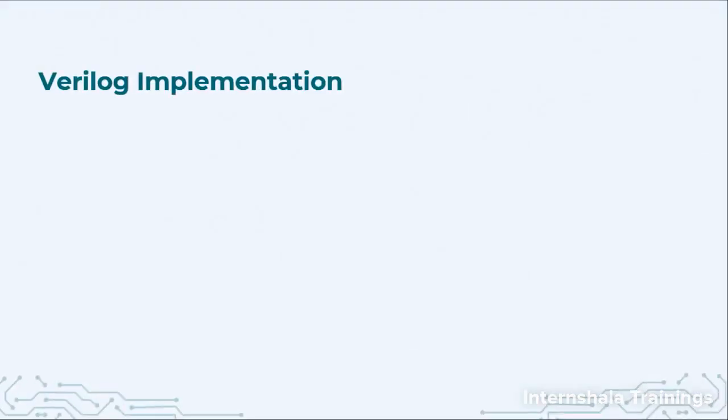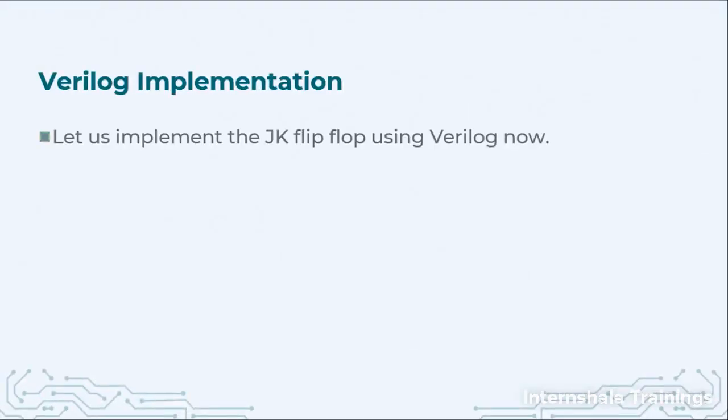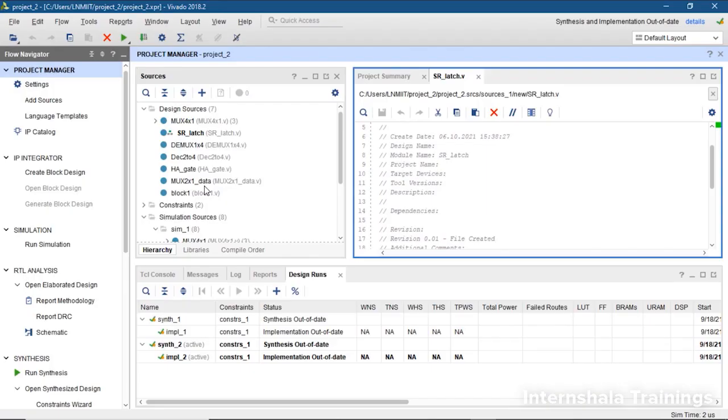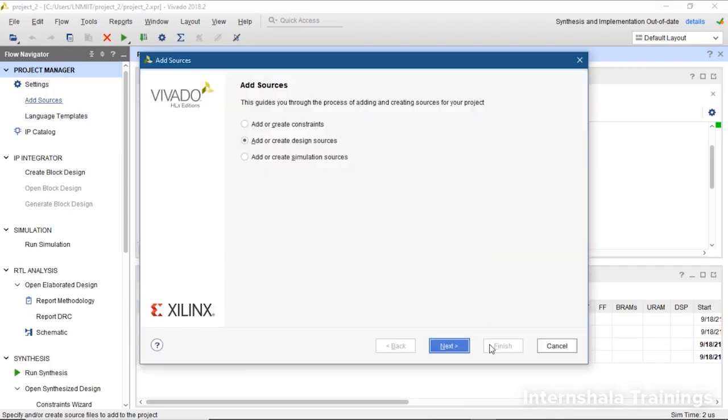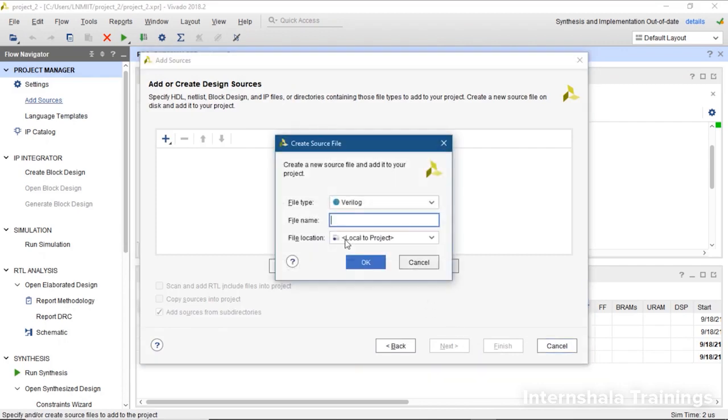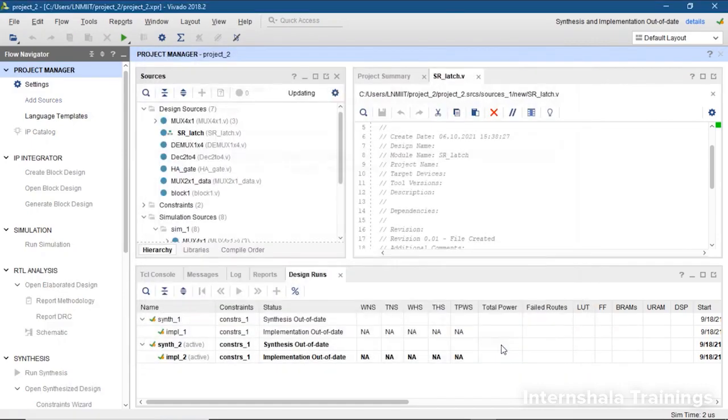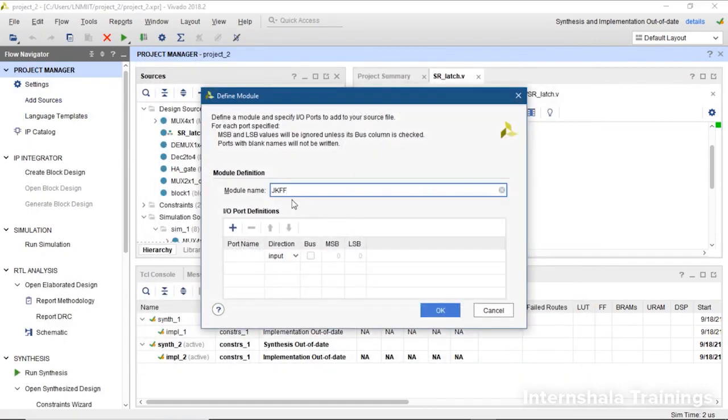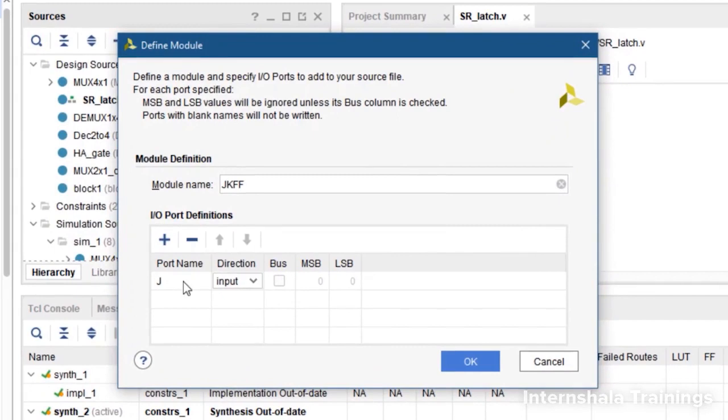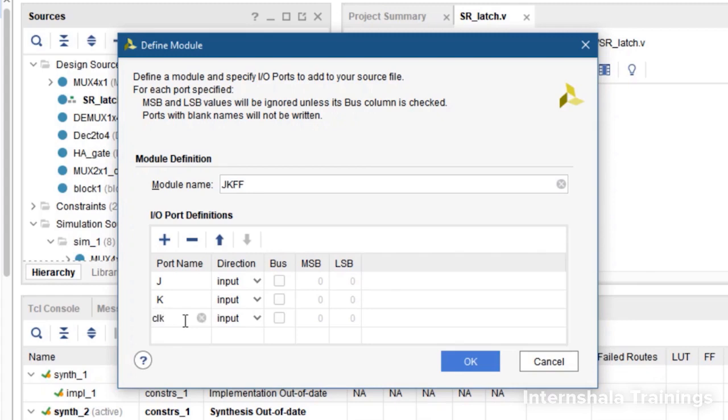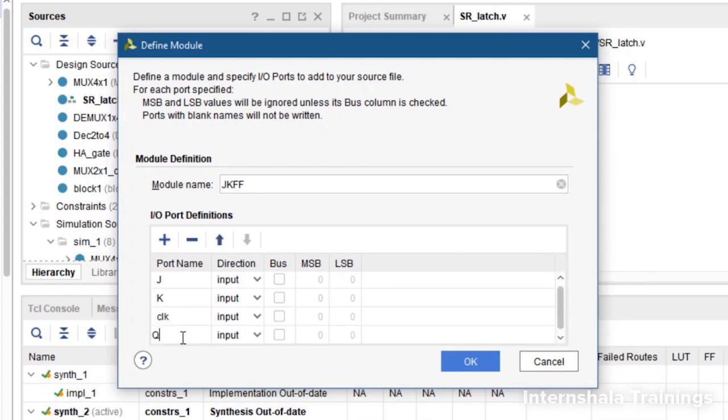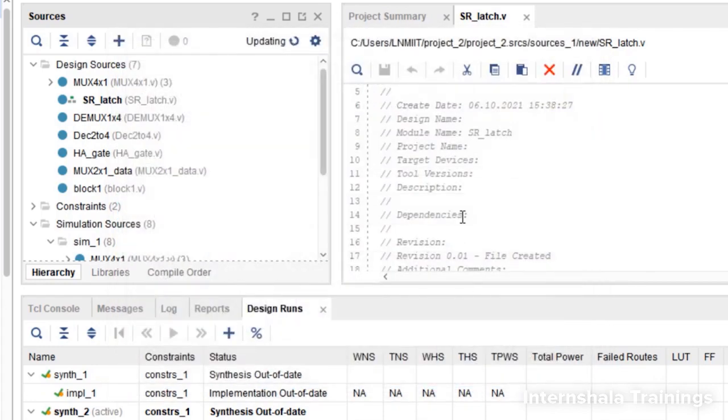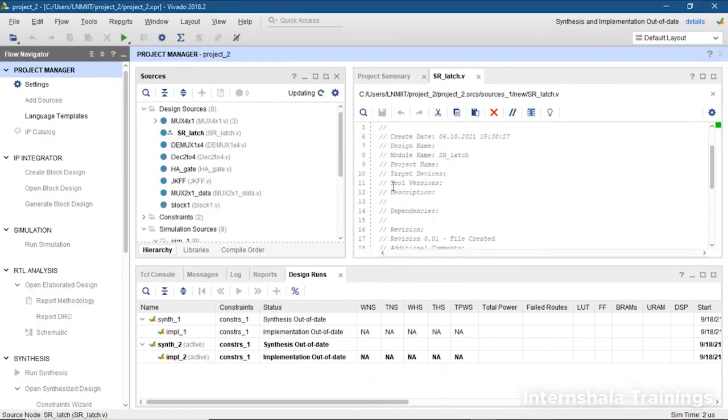Now, we are going to implement the JK flip-flop using Verilog. So we are going to create a new design source and we say it jk_ff. Then we go to finish and declare the ports. So one input is J, one input is K, one input is clock and the output is Q. So once these are done, we say OK and wait for the updation.